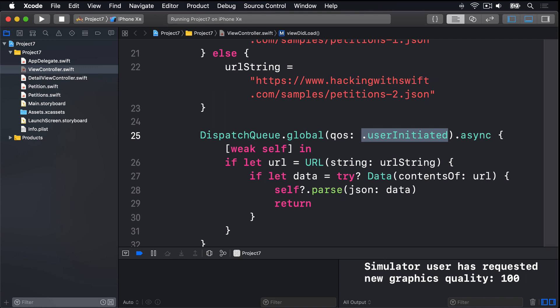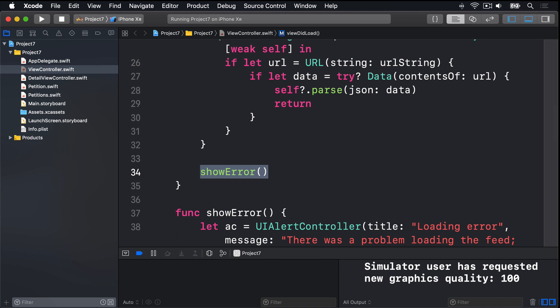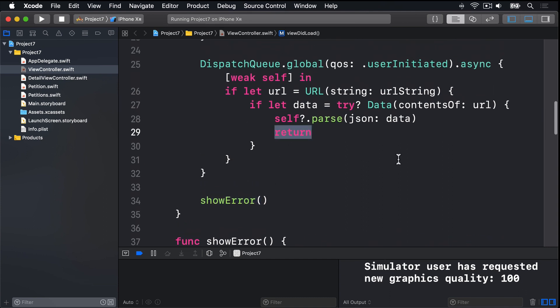This change also introduced some confusion. We have down here a call to showError, and that'll get called regardless of what the loading does. And you can see, yes, we have this return inside our closure, but it now effectively does nothing at all. It's returning from the closure that was being executed asynchronously, not from the whole method.